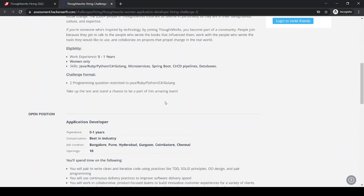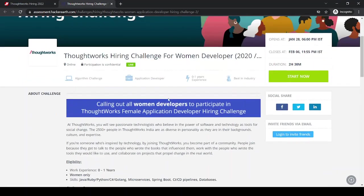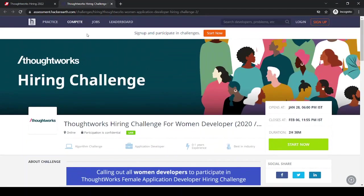So the link for this job is in the description box below. Thank you. Don't forget to subscribe and like the channel.